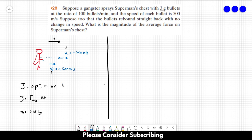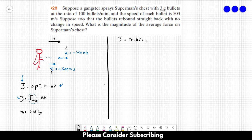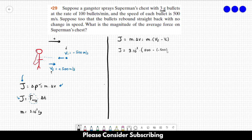We can use the first equation to find the impulse, then substitute that value into the second equation to find the average force. So the impulse equals mass times the change in velocity, which is mass times final velocity minus initial velocity. That's 3×10⁻³ times (500 minus (−500)), which equals 3 newton-seconds. So the impulse is 3 newton-seconds per bullet.